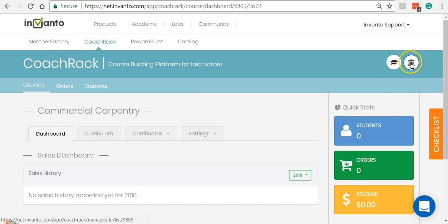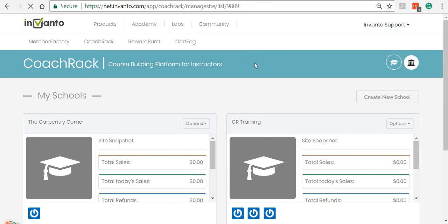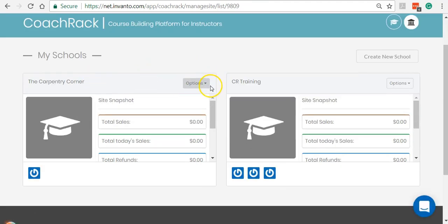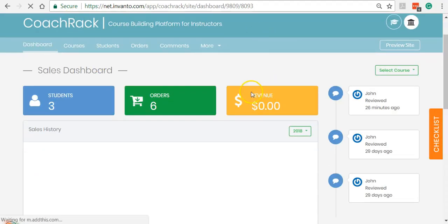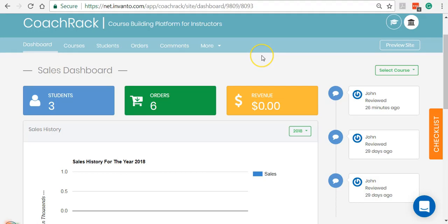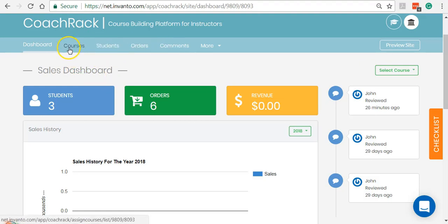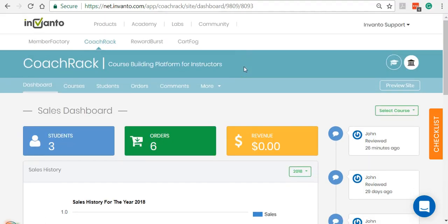Let me quickly recap the school section as well. I'm going to click on Schools — the university icon — then Options and then Manage School. This is my school dashboard. You have various things you can do: the way you design and want it to look, check your orders, and manage students and the courses you want to include. Everything can be done from this section, so you can see how both the school and the course section intermingle with each other to deliver the content to the students.